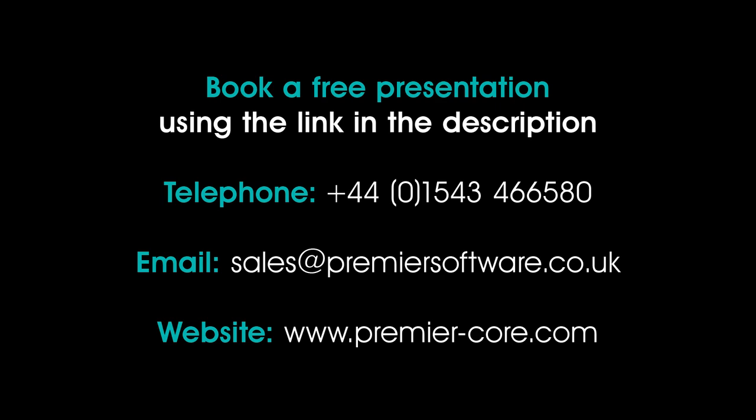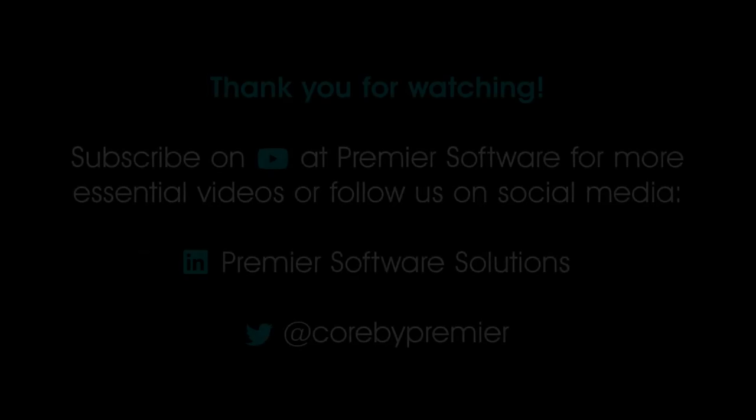Alternatively, you can find out more about Core by telephoning our sales team on +44 01543 466580 or emailing us at sales@premiersoftware.co.uk.